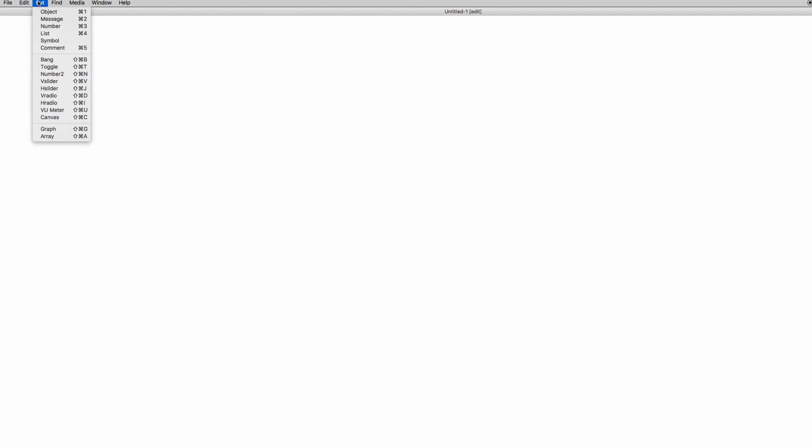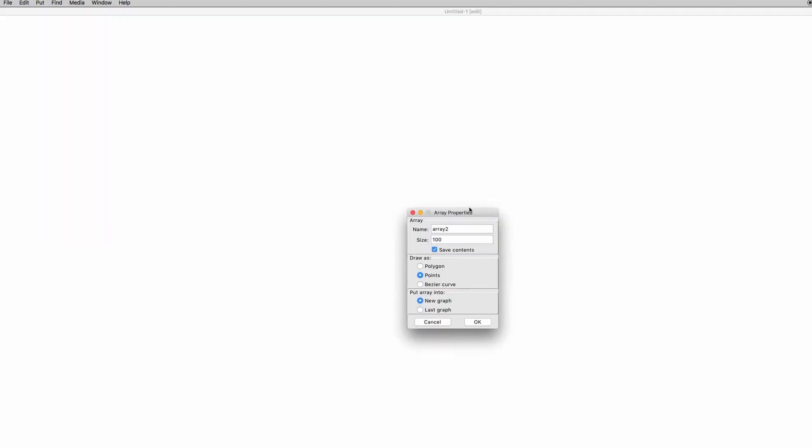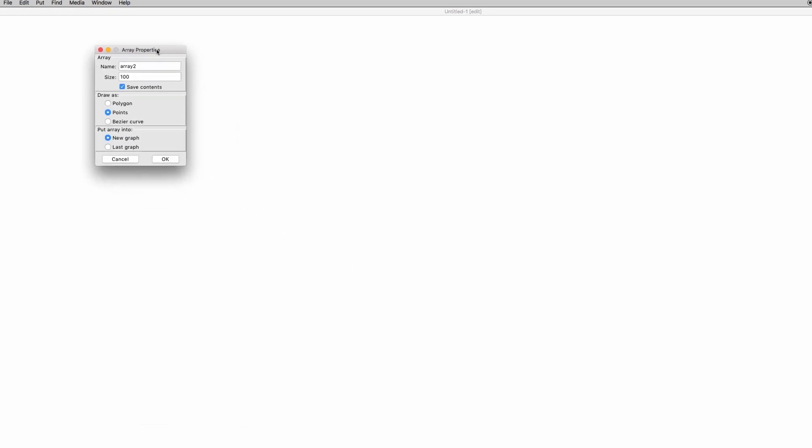The first thing that you want to do is go to the Put menu and choose Array. What comes out is the property window, and what we're going to see here right now are just two parameters: the name of the array, which can be anything.